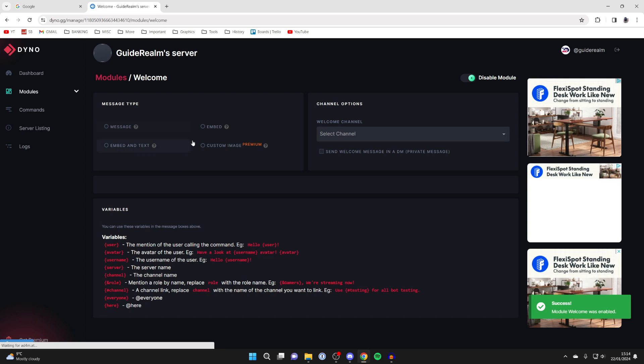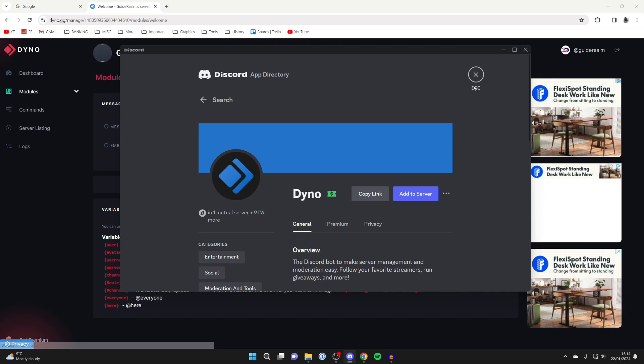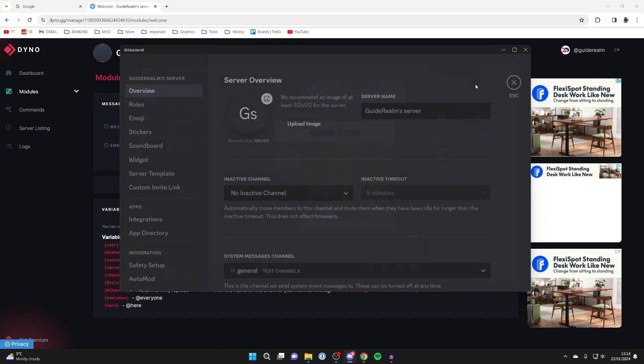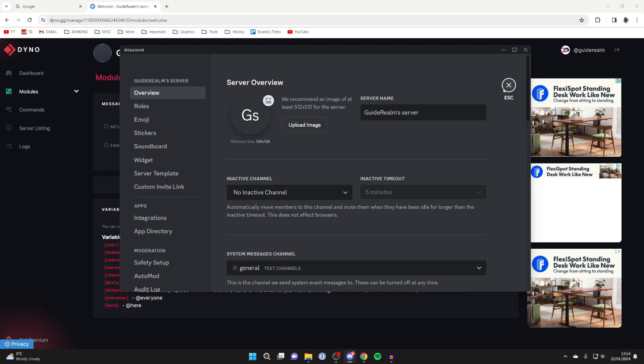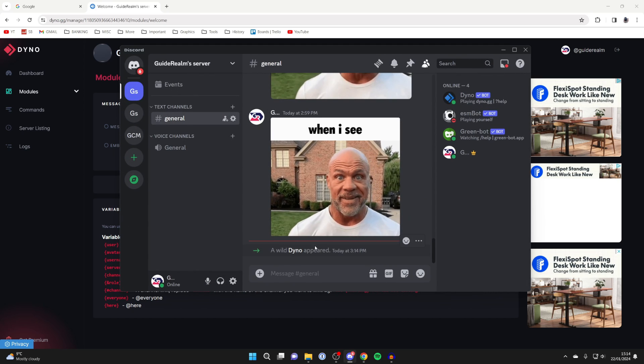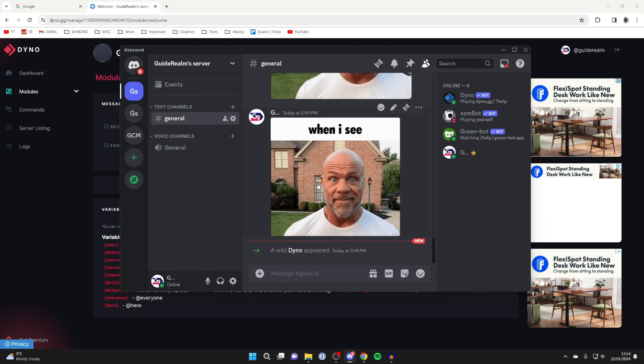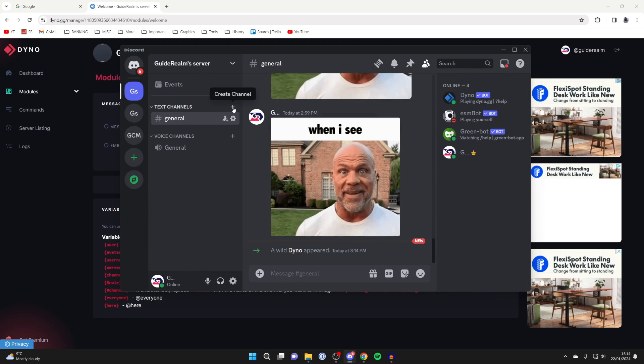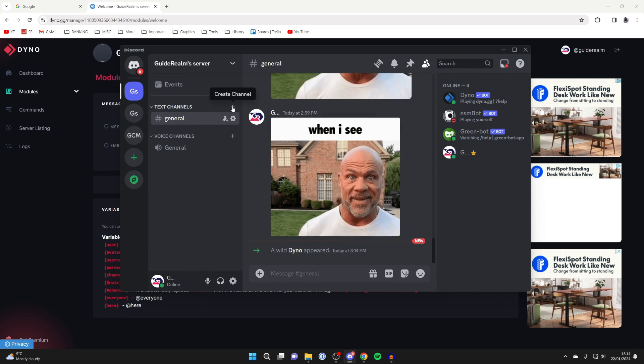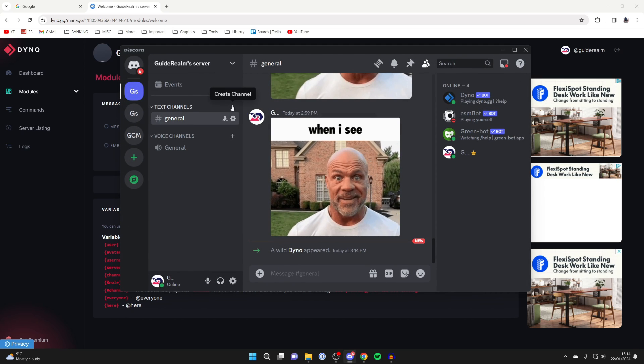Then what we can do is head back to our server now. We can close off this. We can then see Dyno has been added. And what I like to do is create a welcome channel.